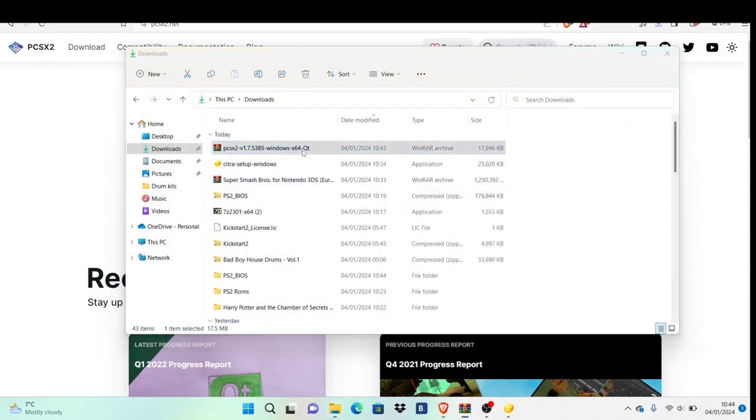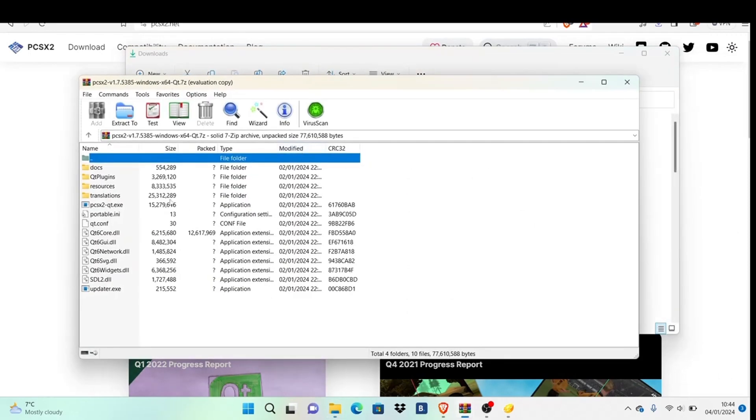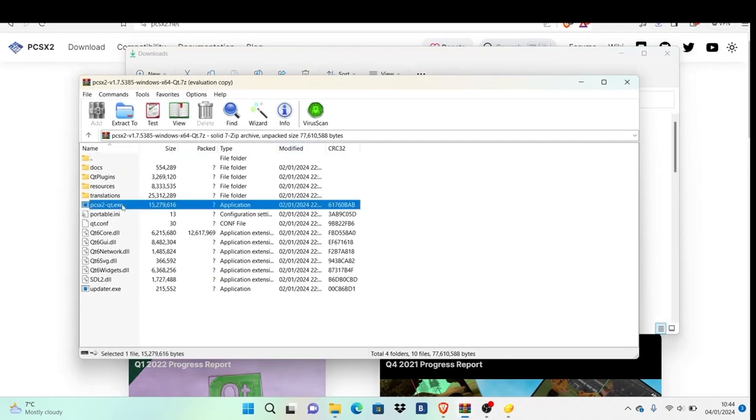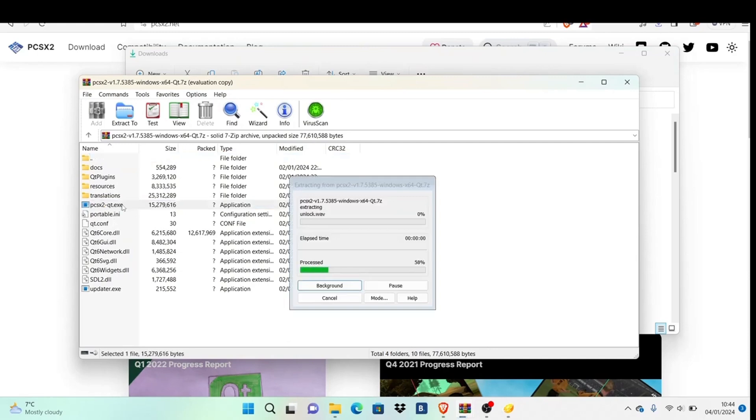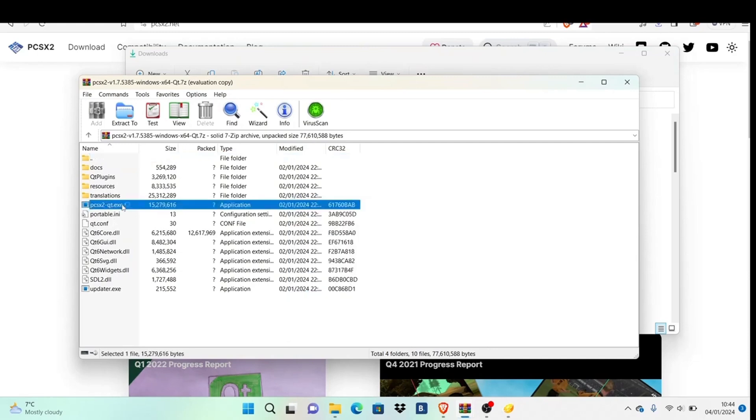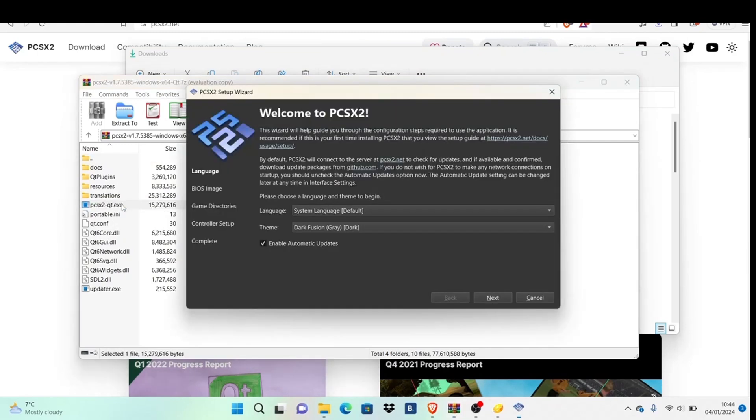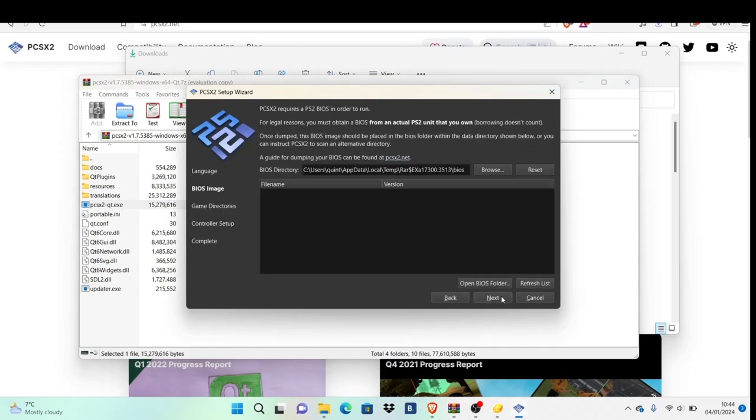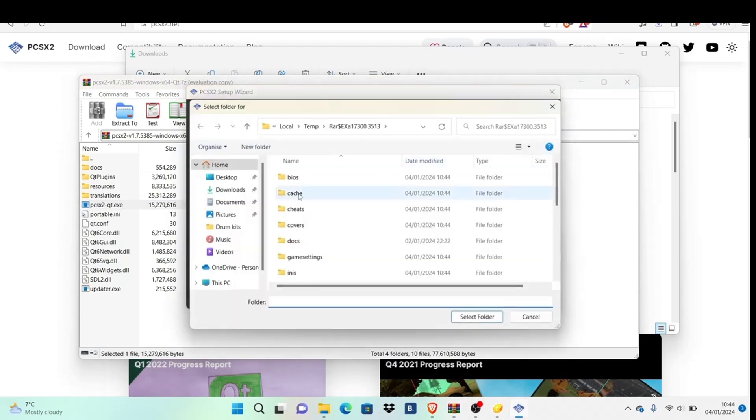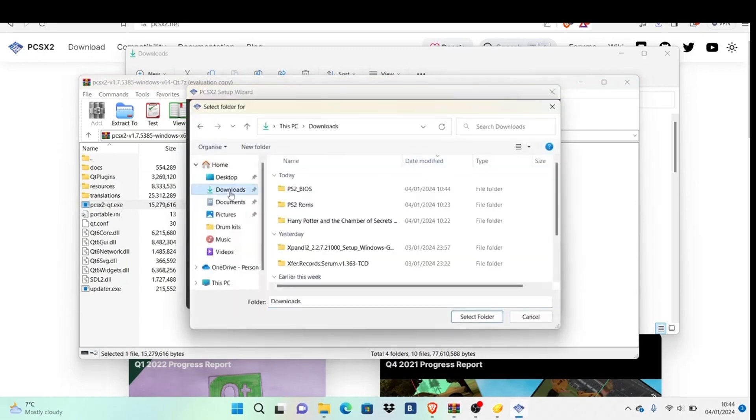Once it's done, go into the PCSX2 folder and click the executable to load the emulation software—this one I'm hovering over. It should say 'Welcome to PCSX2.' Now browse for the BIOS we extracted earlier.